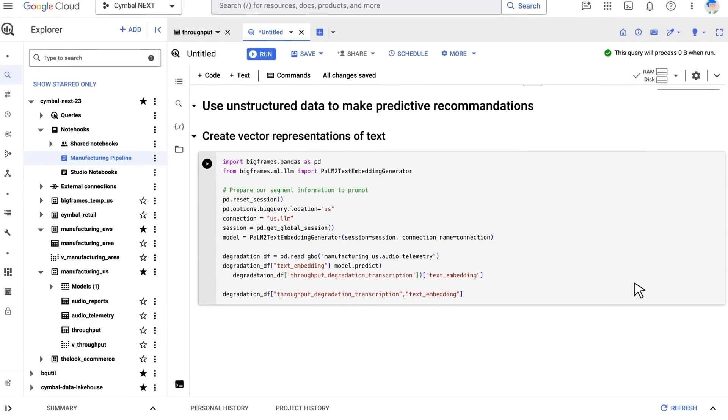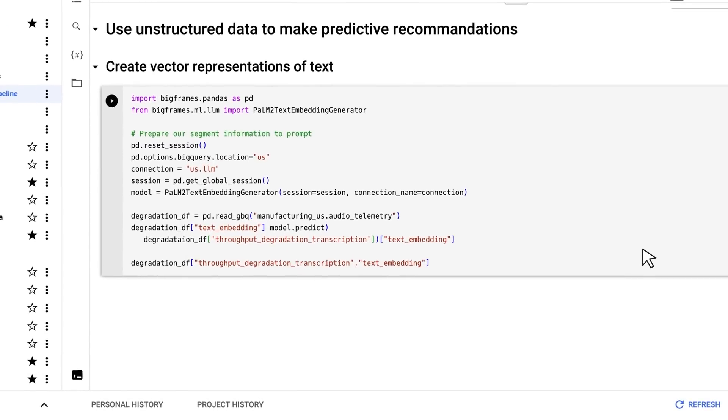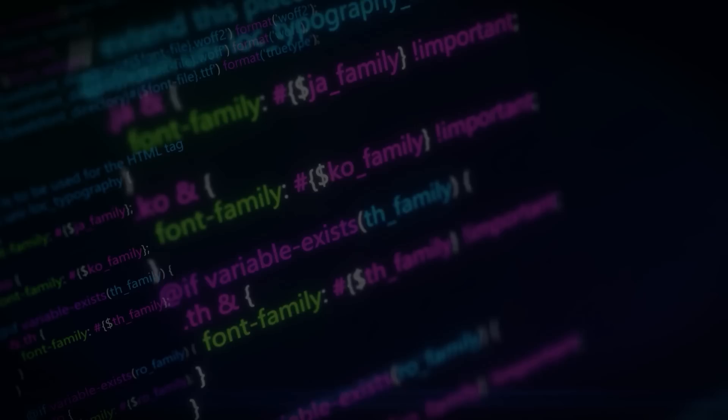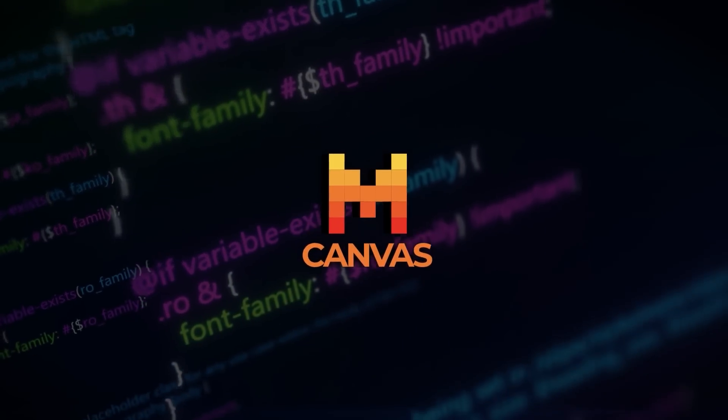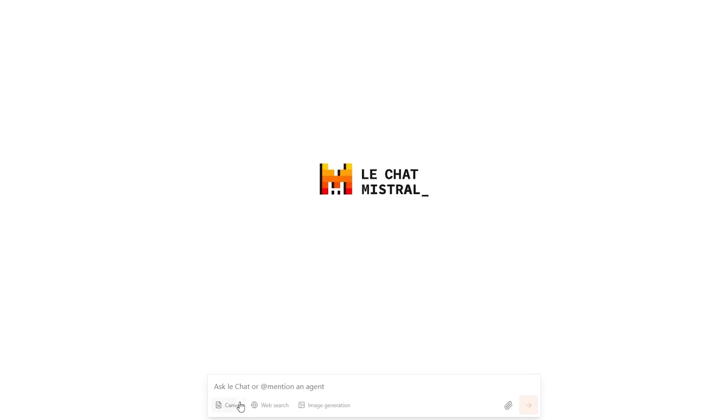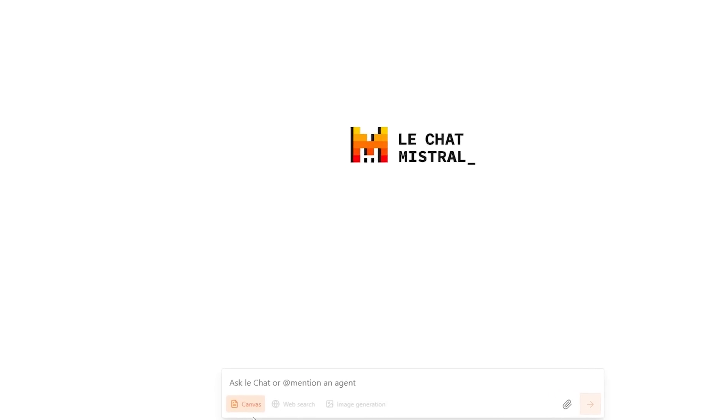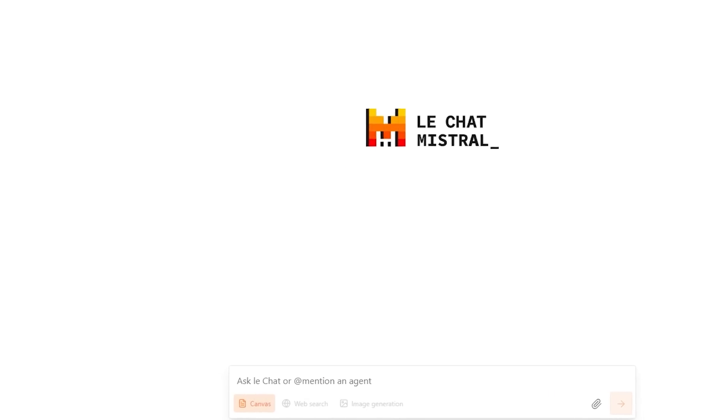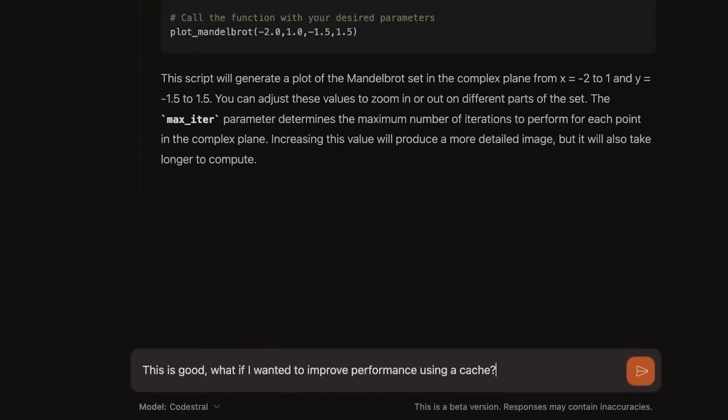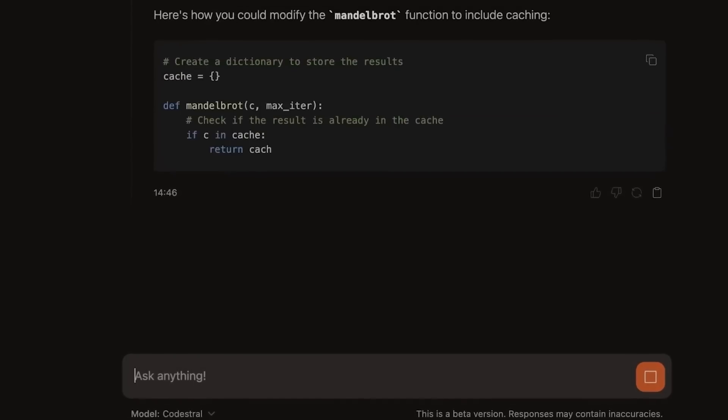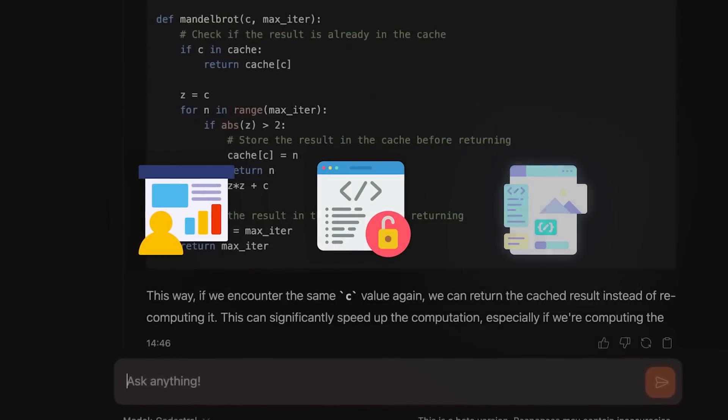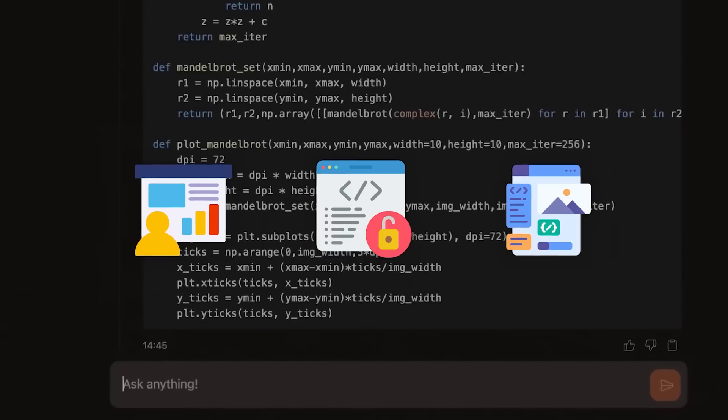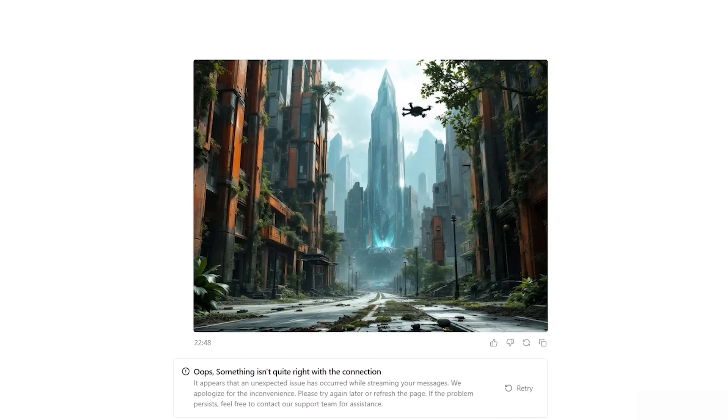There's also a new Canvas tool, an interactive workspace where users can create and edit content directly within the chat interface. This feature isn't limited to text. It extends to presentations, code, mock-ups, and more. It's designed to handle creative tasks efficiently, without the need to regenerate responses or start from scratch.